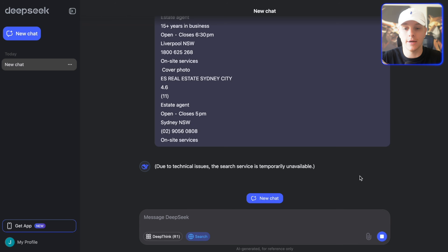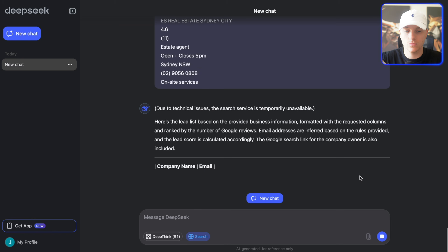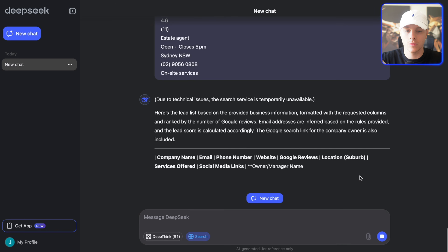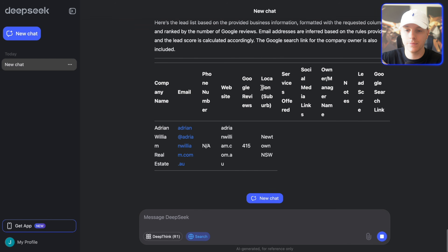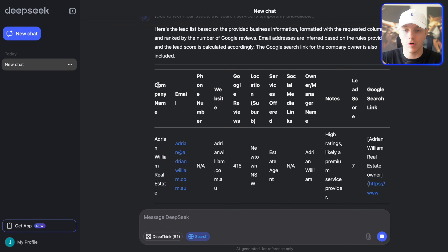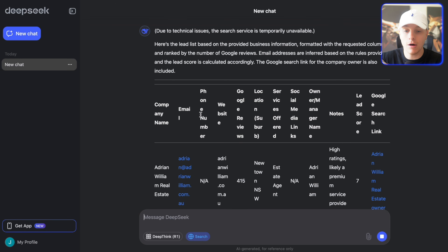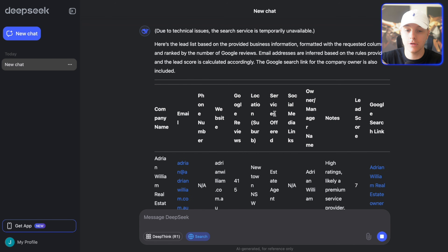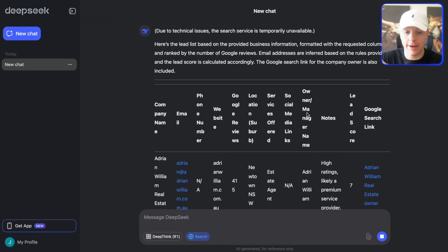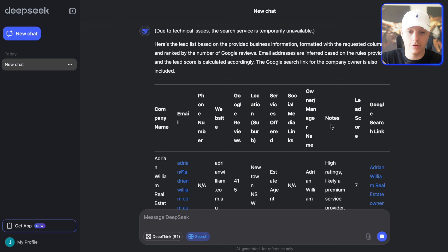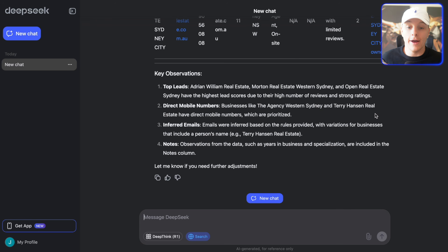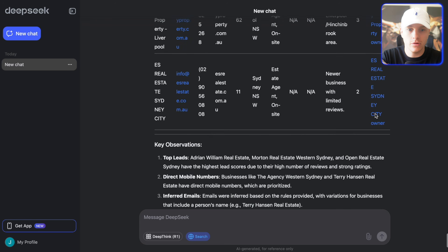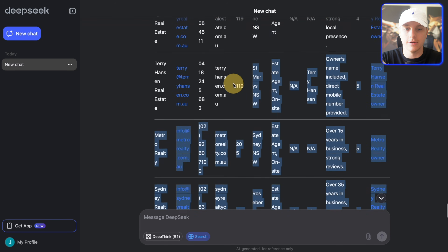You can see it's making the columns here: company name, email, phone number, website, Google reviews, location, services they offer, social media, the owner or manager, notes, lead score, and also the link. That's finished — it took literally about 40 seconds.